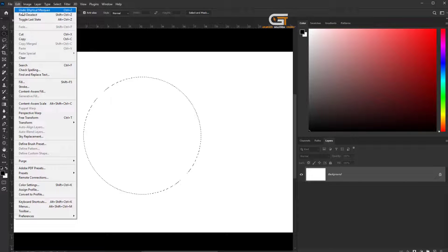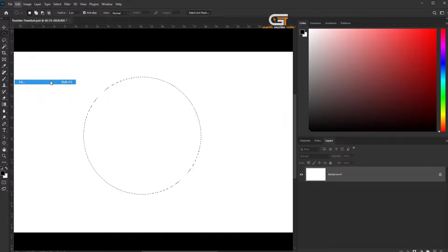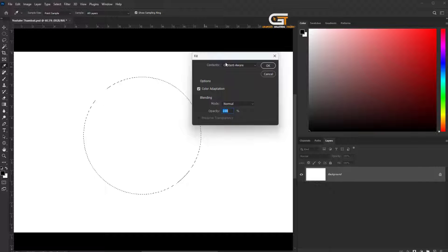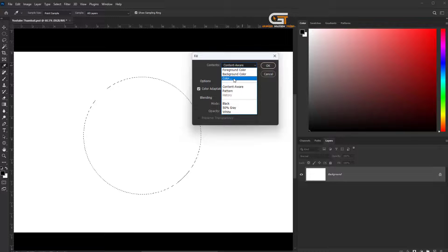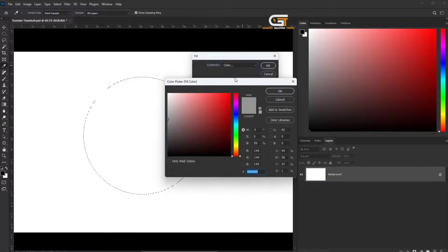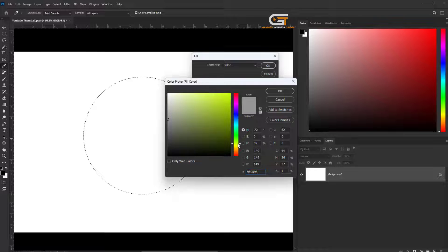Then go to the Edit menu and choose Fill. Here, we choose Color, and we select any color you want.